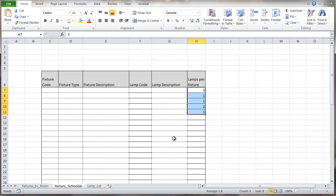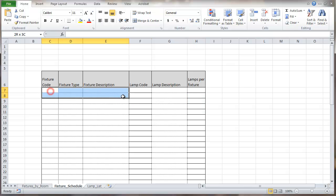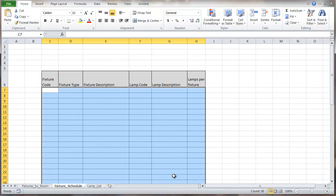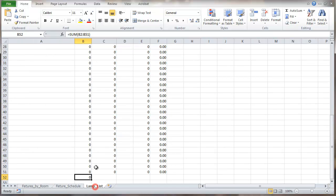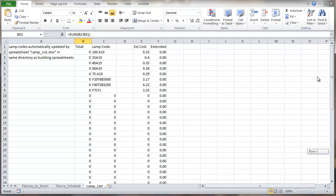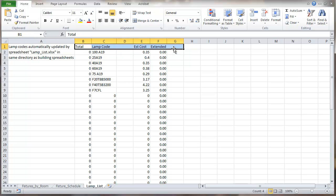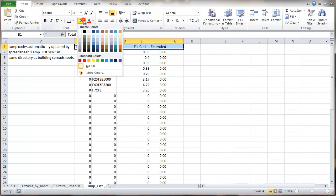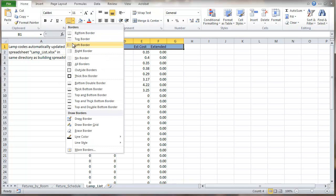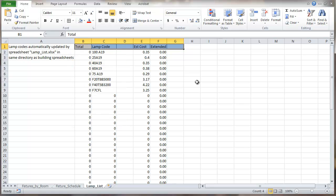And then finally this column. Again, let's format a little bit here. And finally, the last sheet. Now this one, just format this heading up here a little bit. And we'll leave the rest of it as it is.